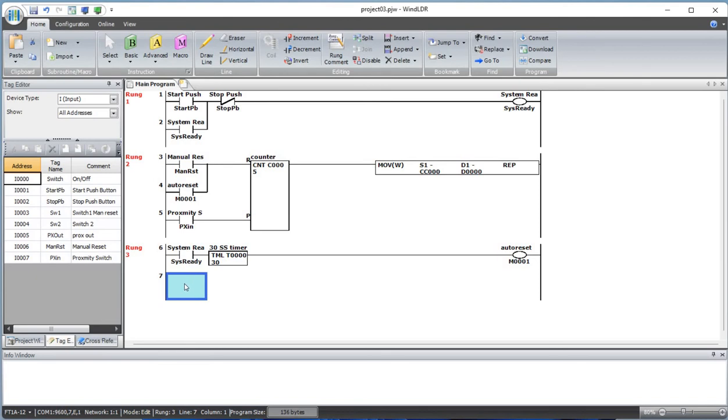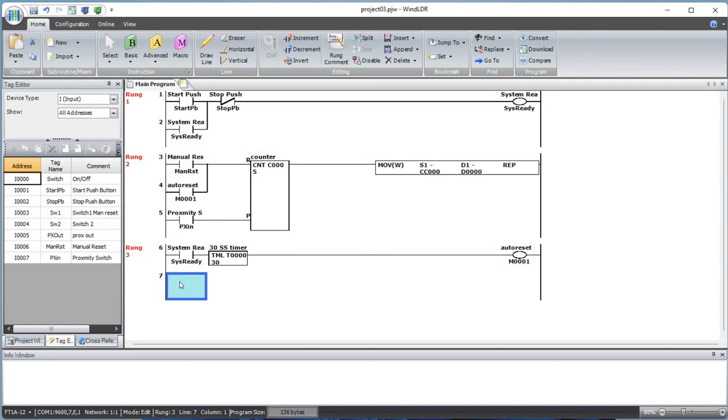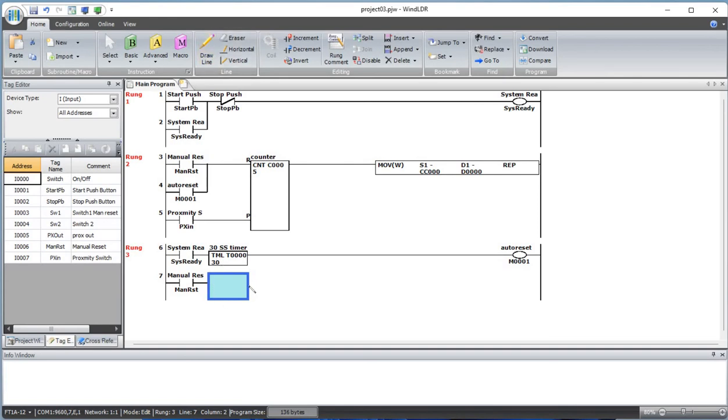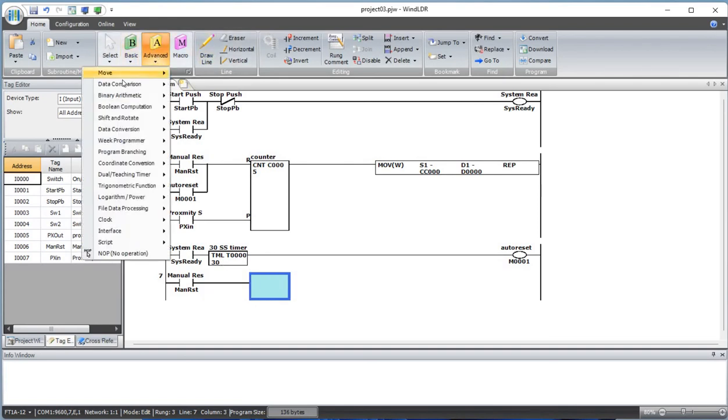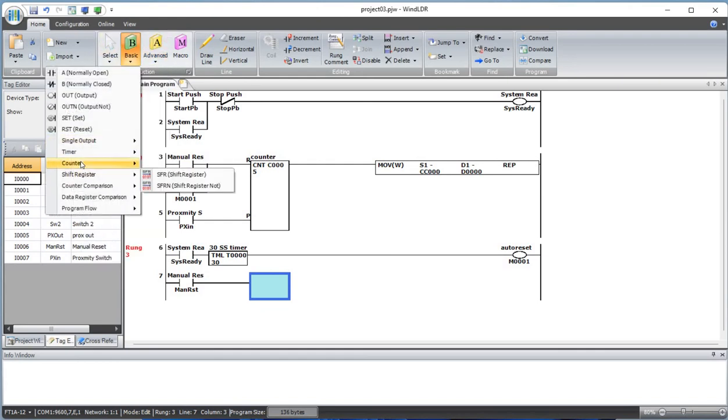Add a manual reset again one more time. We'll draw a line from here to here one more time and add a counter.